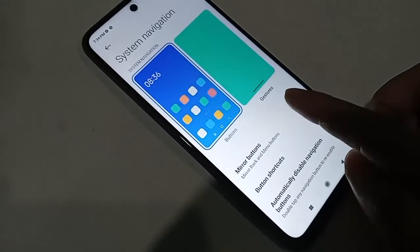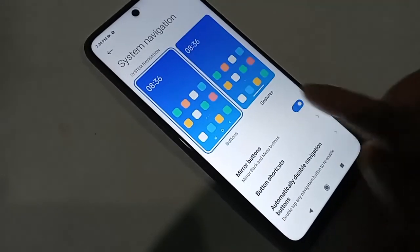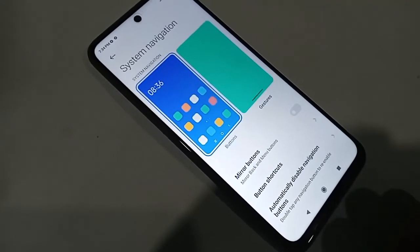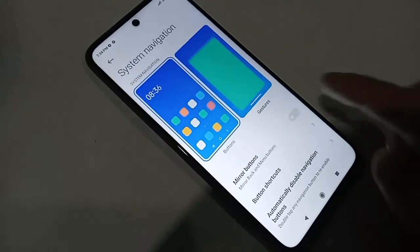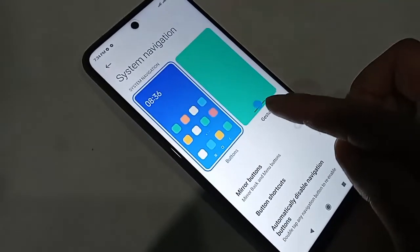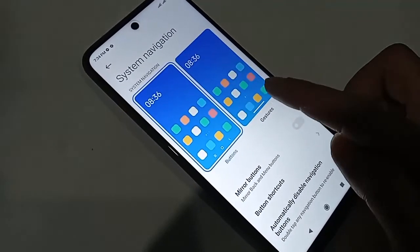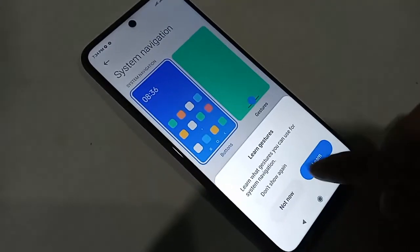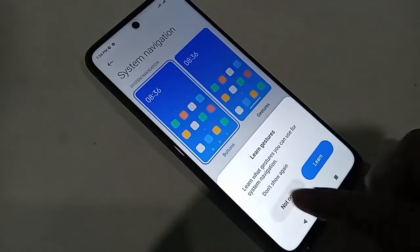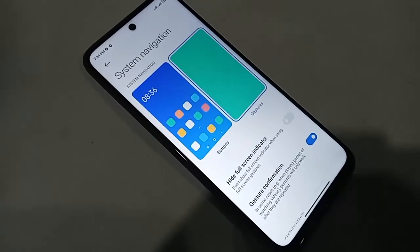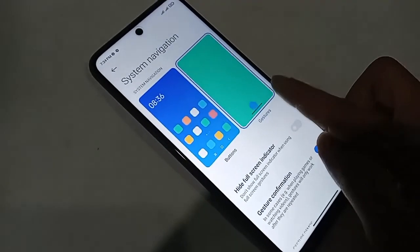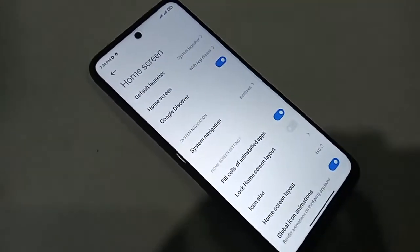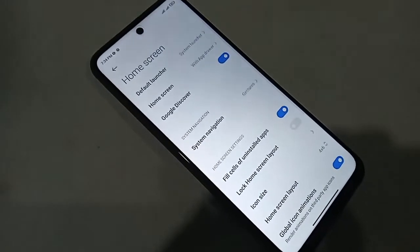If you want to change the back button order, you will see an option called Mirror Buttons — click on it to change the button order. If you want to hide the back button, layout button, and home button again, select the Gestures option, then click on it and select Not Now to hide the navigation buttons.